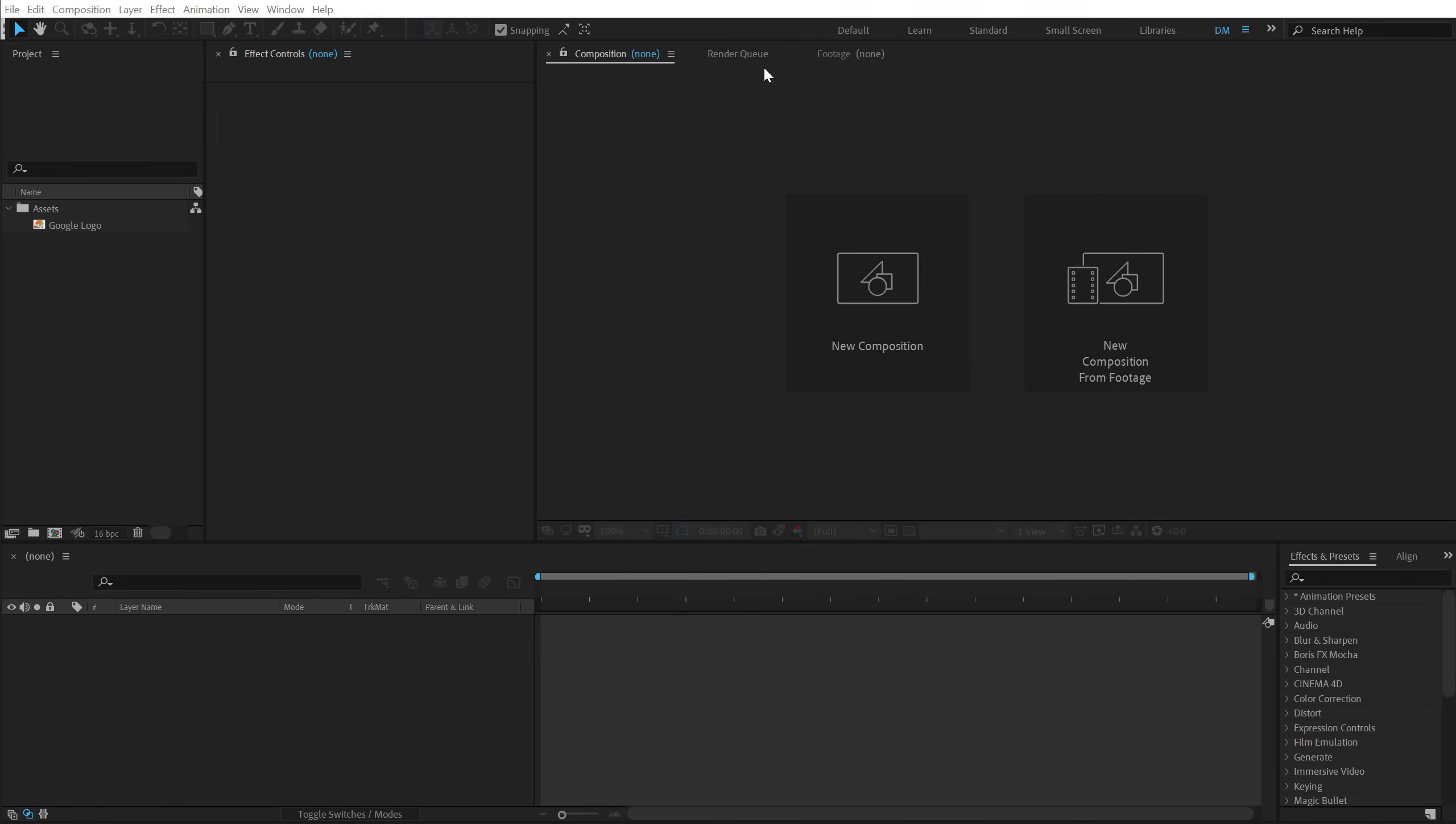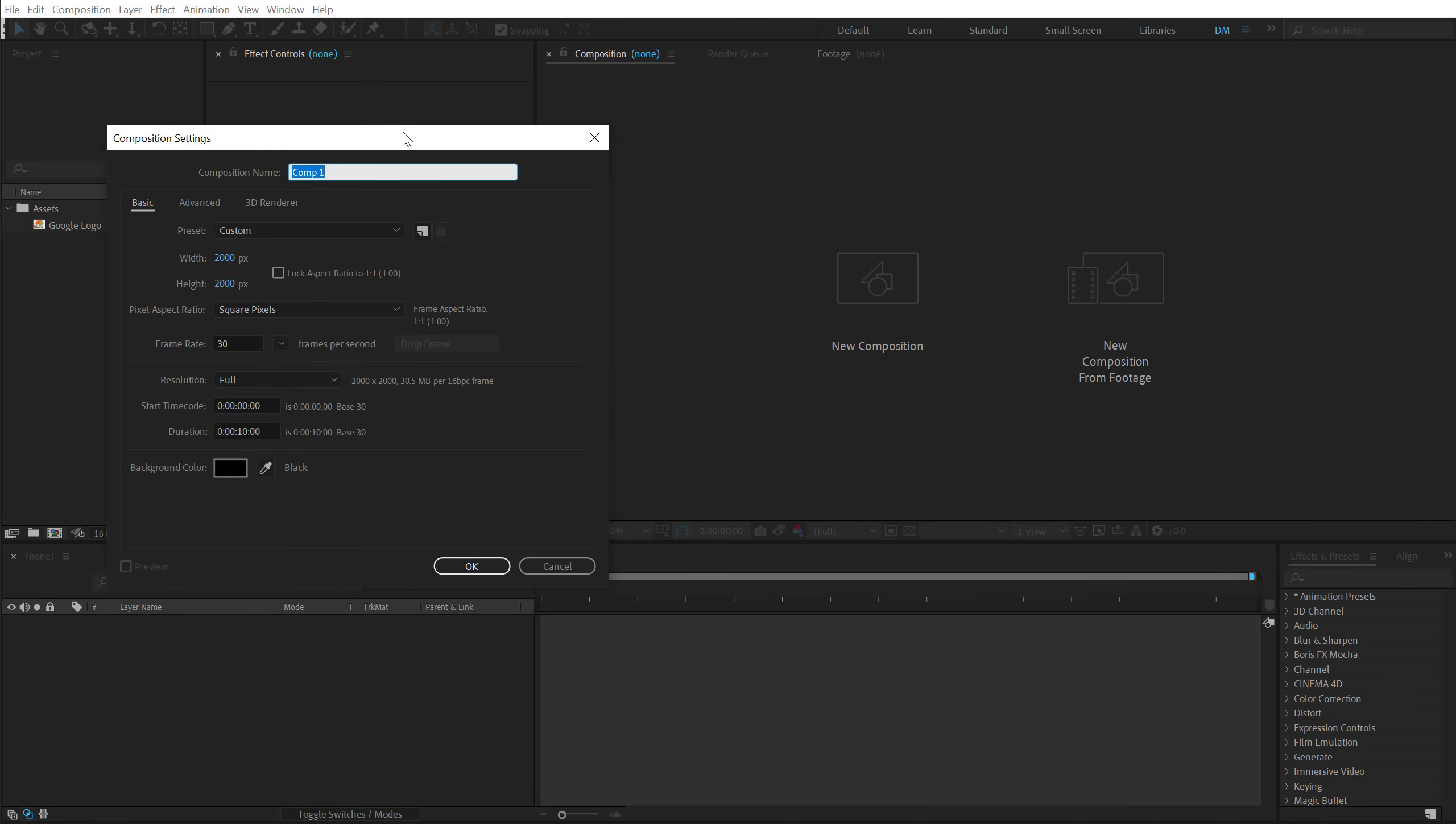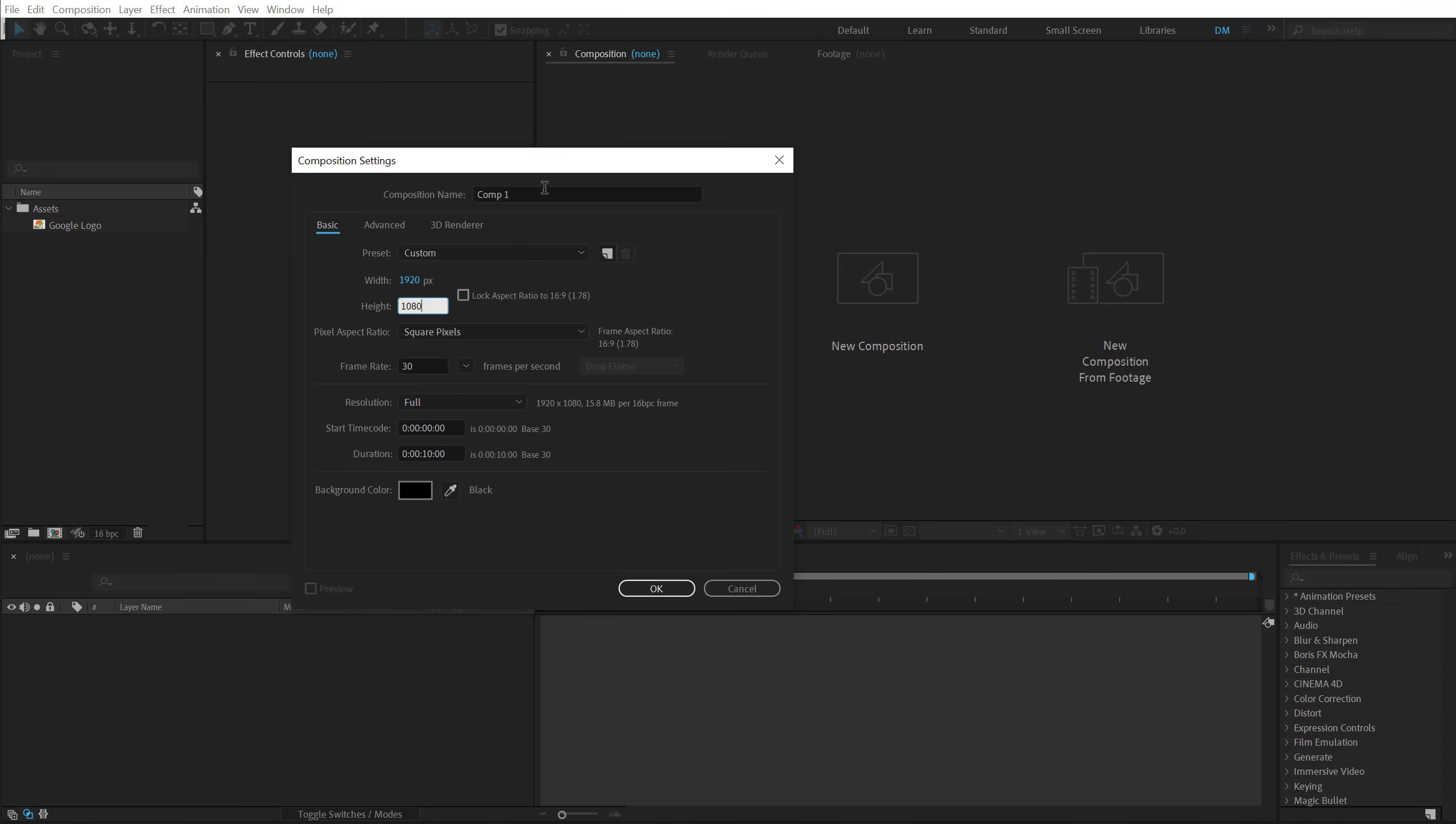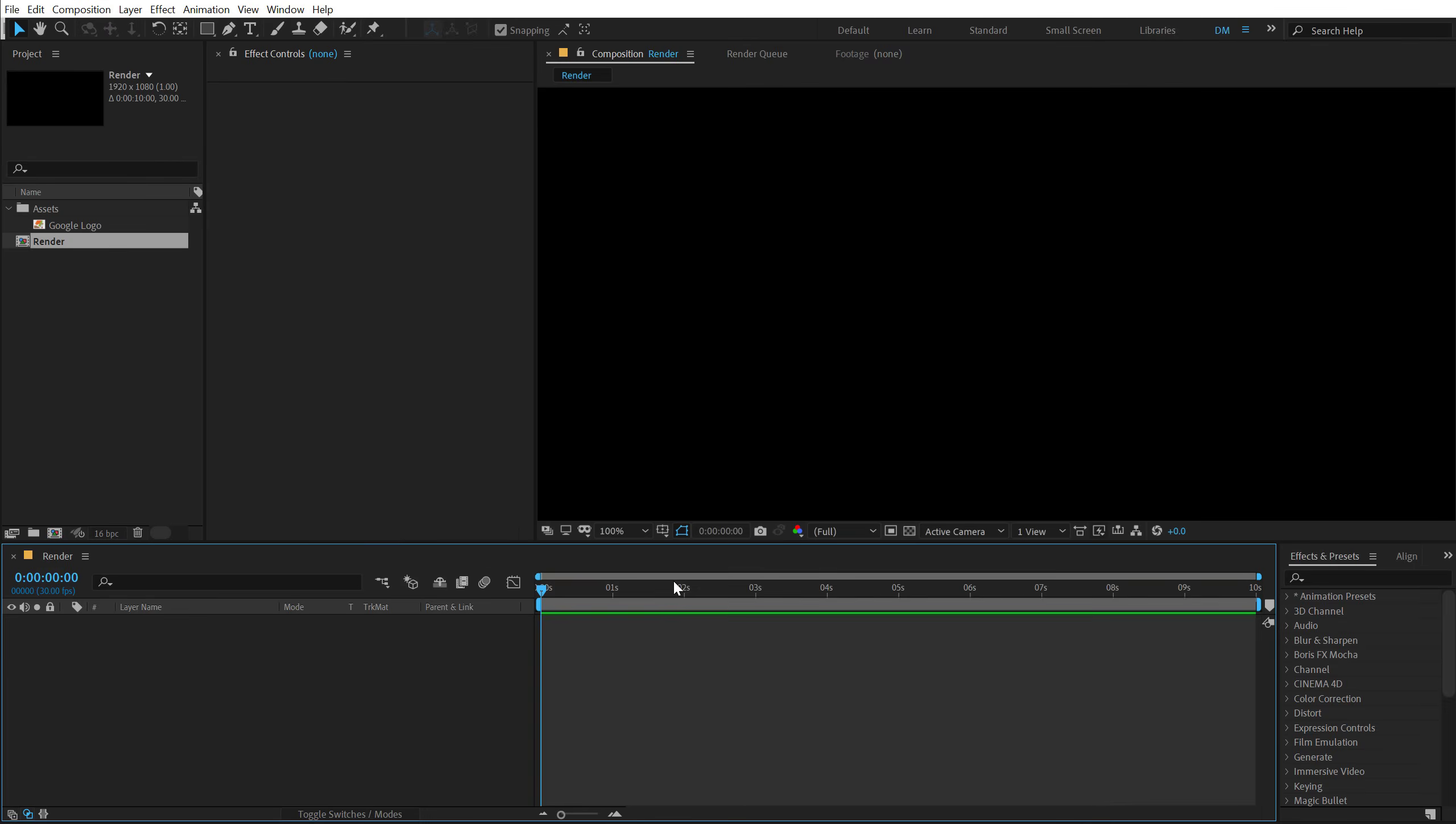All right, so here we are in After Effects. Let's start by creating a new composition. Let's go with Full HD that is 1920 by 1080, 30 fps and 10 seconds long. I'm going to call this Render as our main render comp.